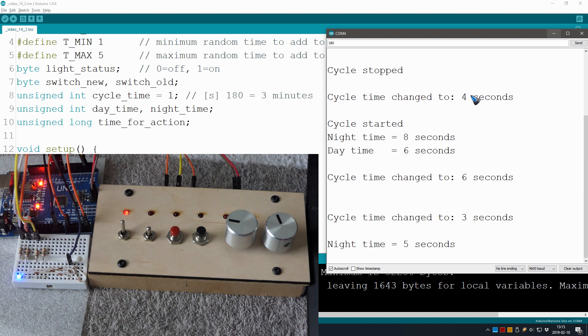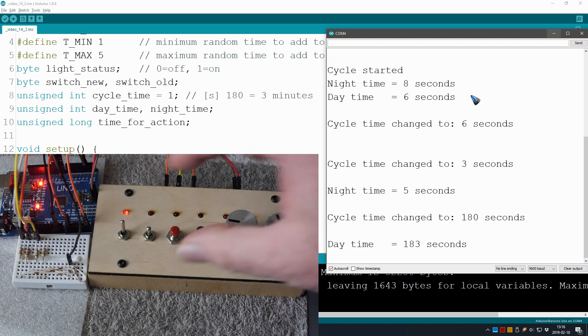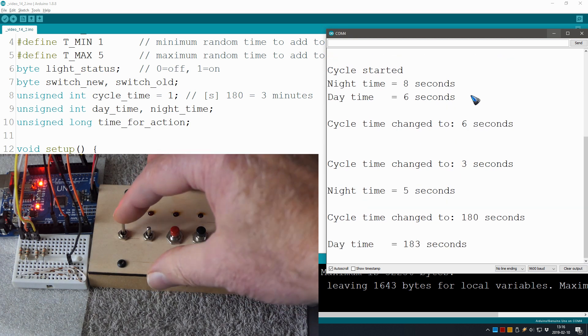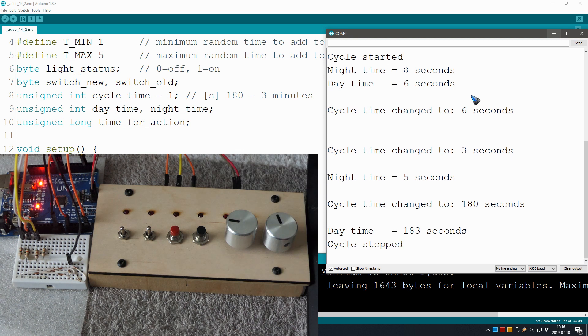That I type in here: 180, 180. And if I switch my cycle off, it is immediately switched off. Well this is working fine, this is what we wanted.